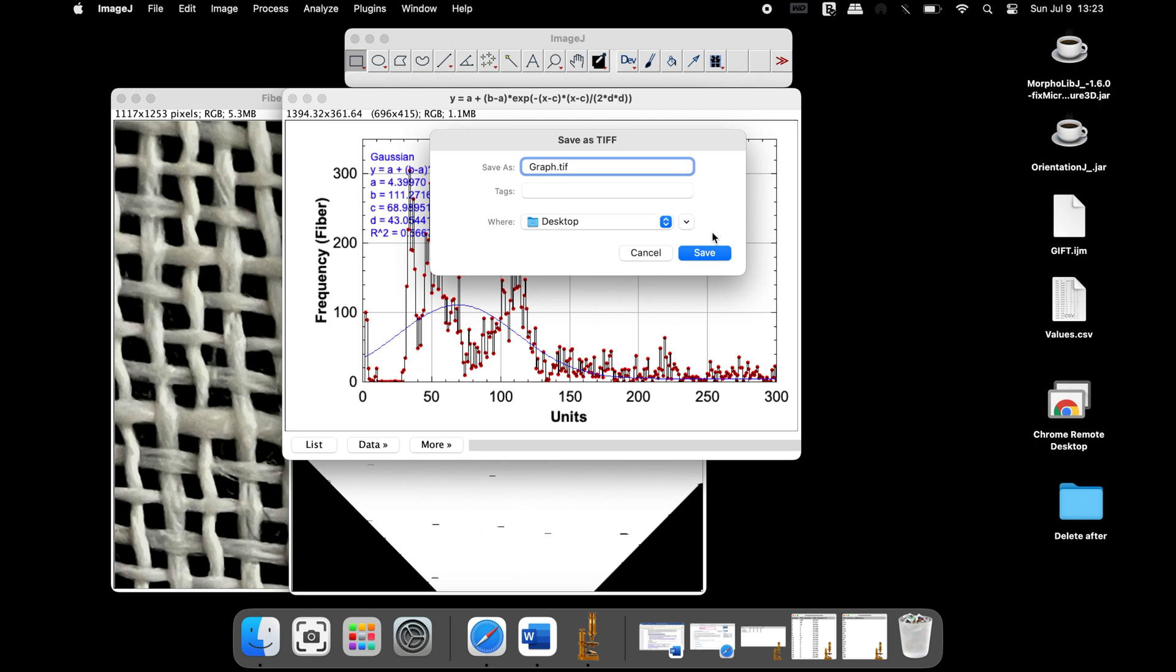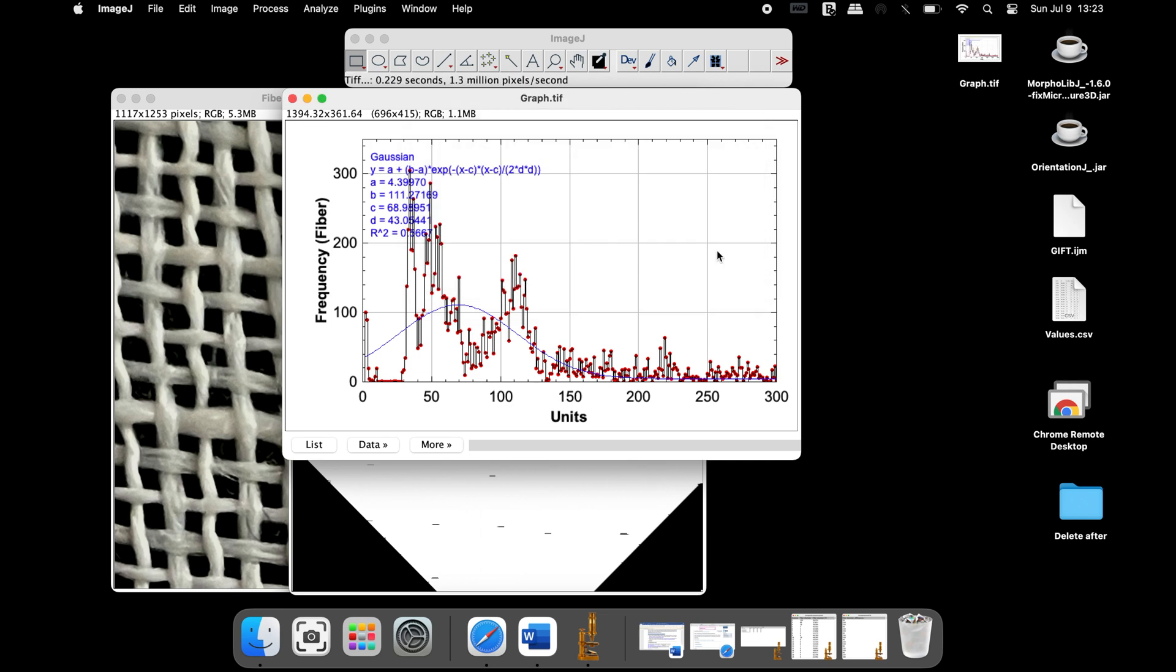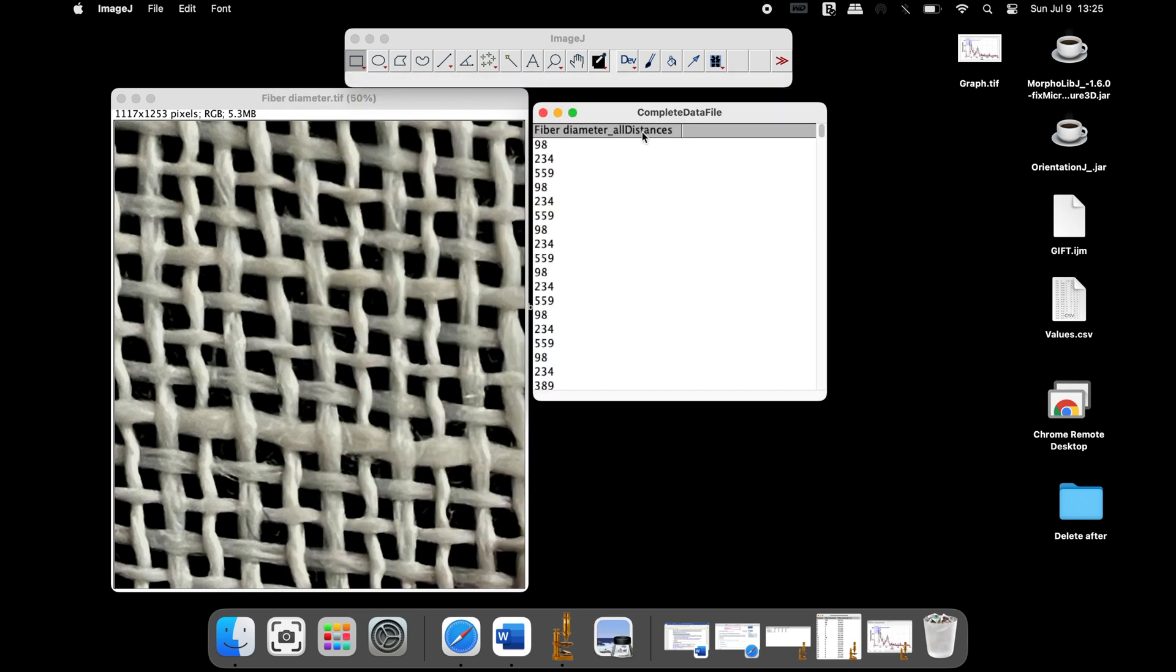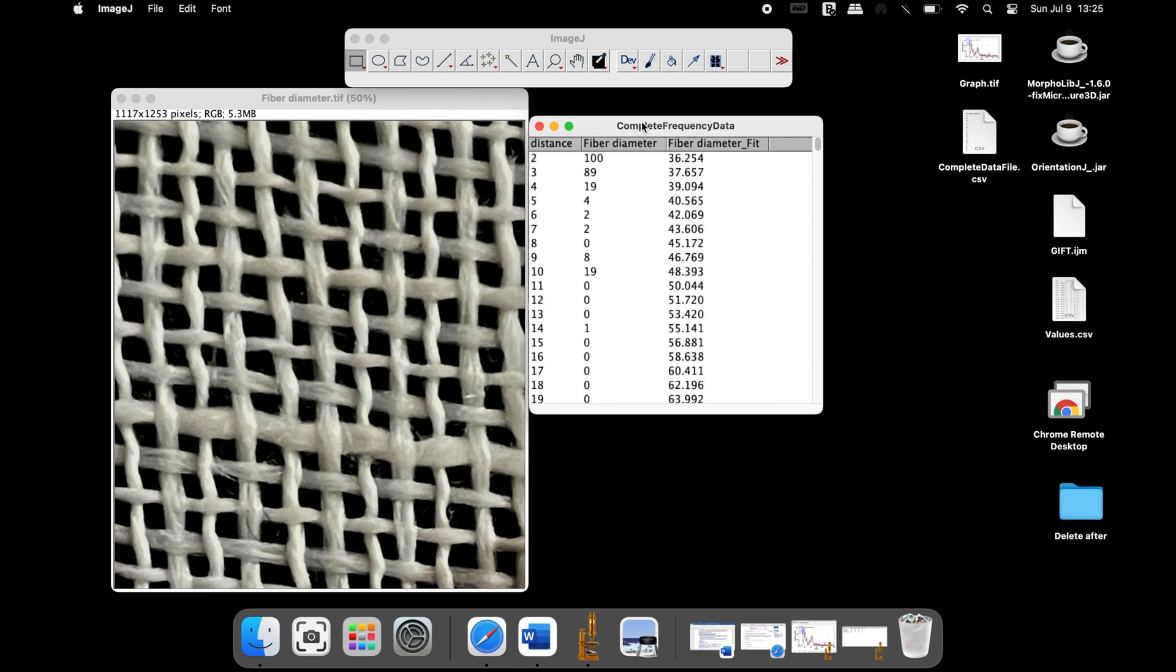One can also explore the other output files generated to get more information. These files can be saved if required.